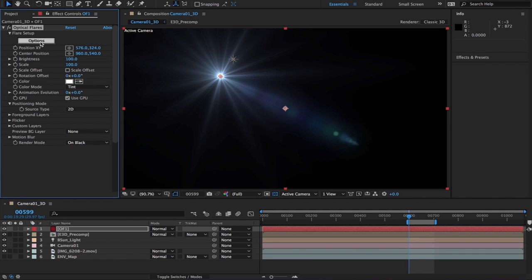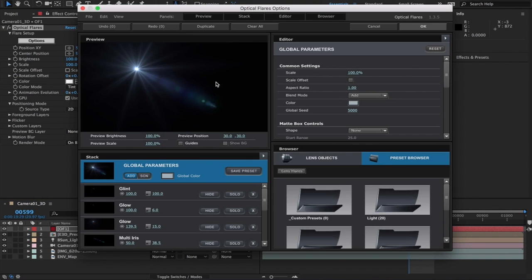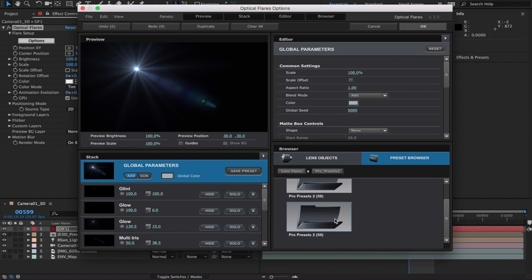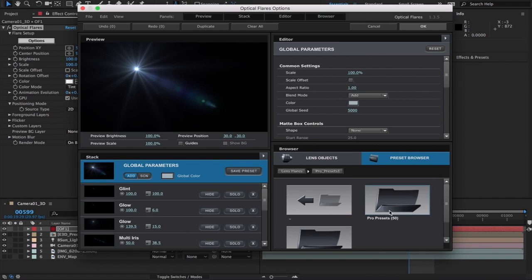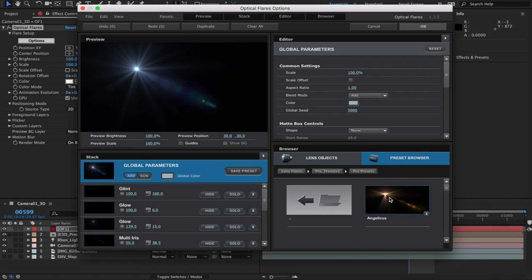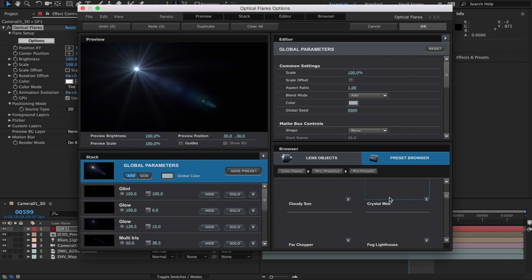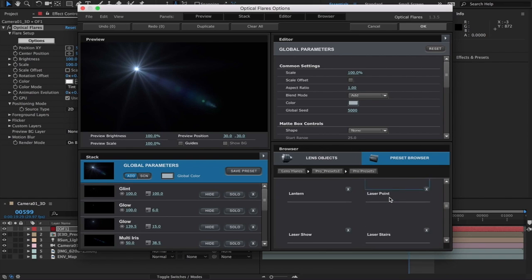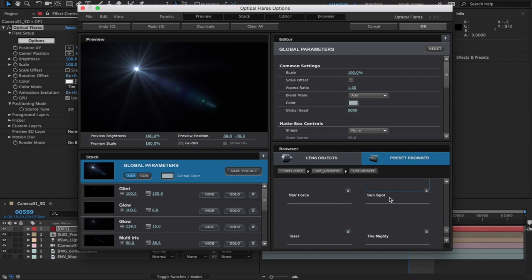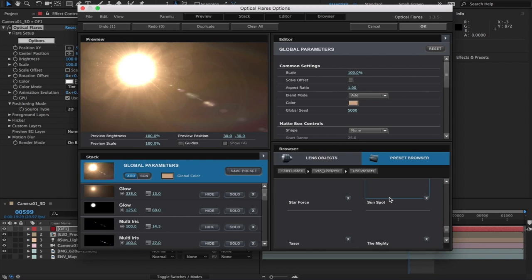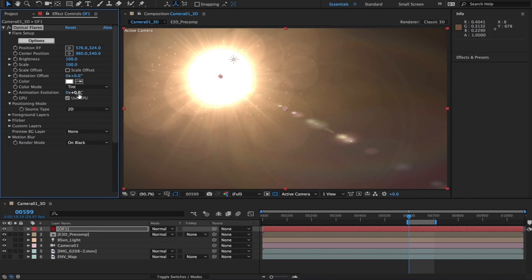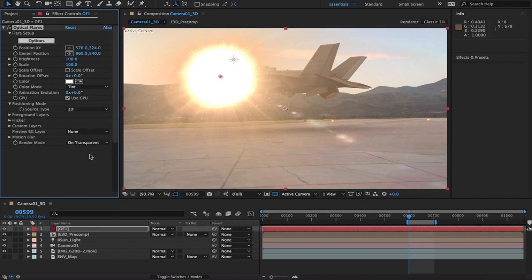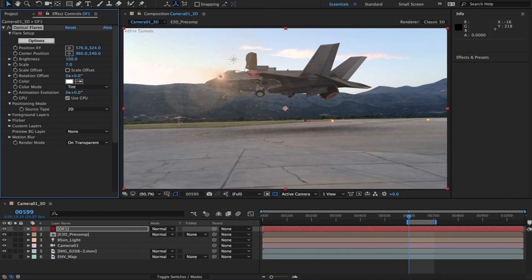Let's add optical flares. Now for this one I actually purchased Pro Presets and the particular sun I used in the video exists in Pro Preset version 1. Let me change the render mode to On Transparent so we can see the footage in the background. We'll reduce the scale to 7% which I figured is the best.